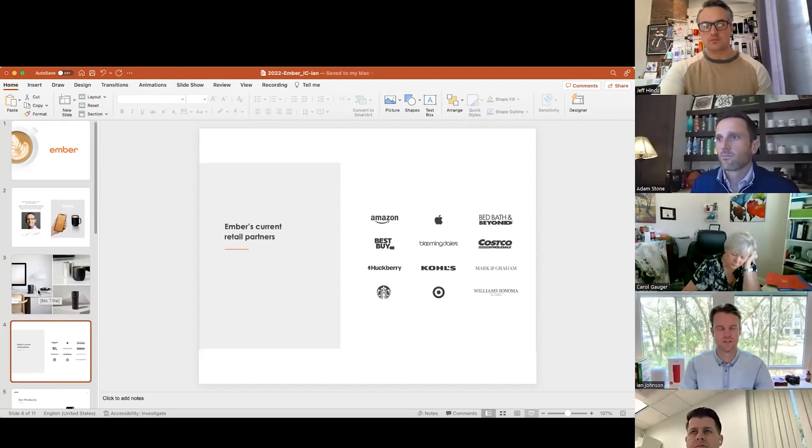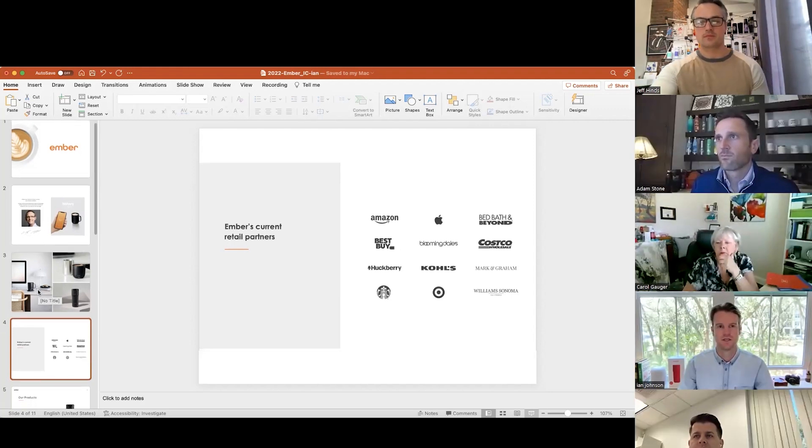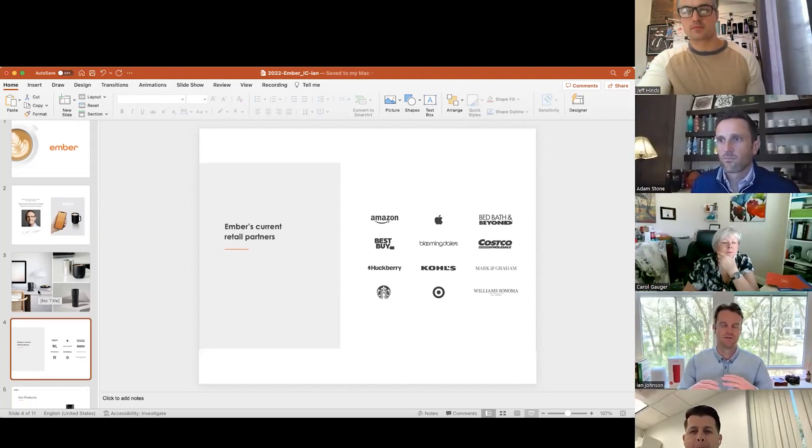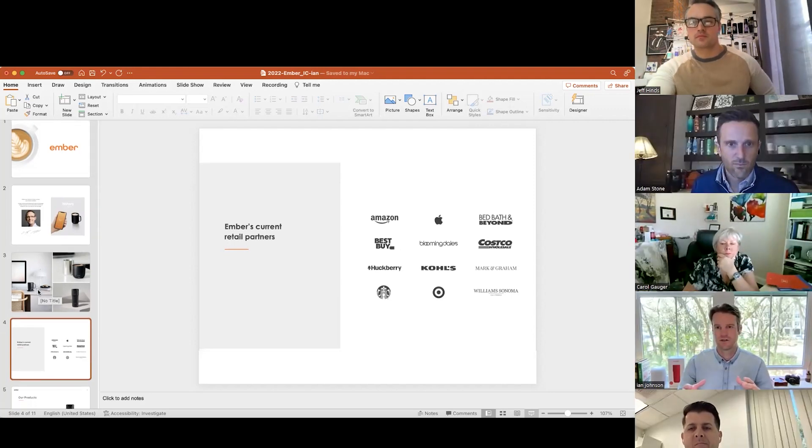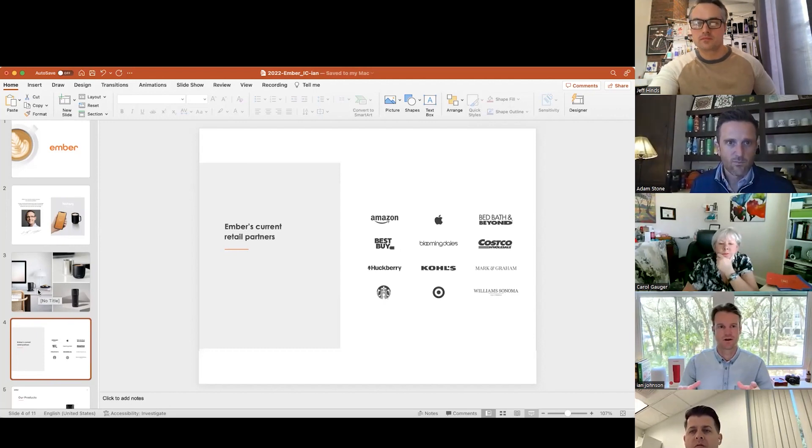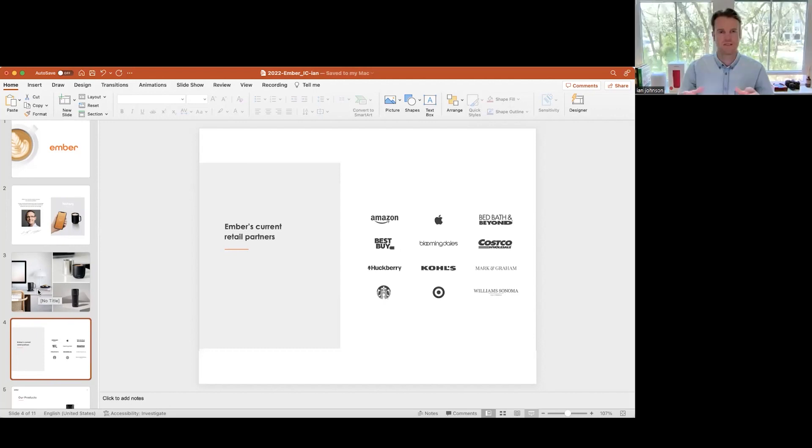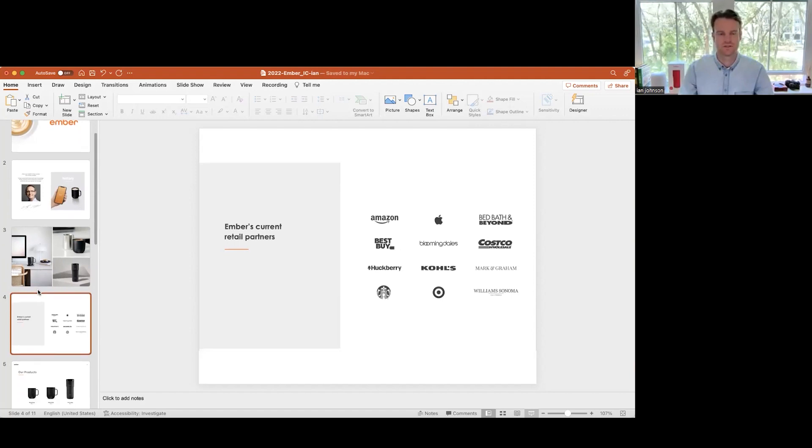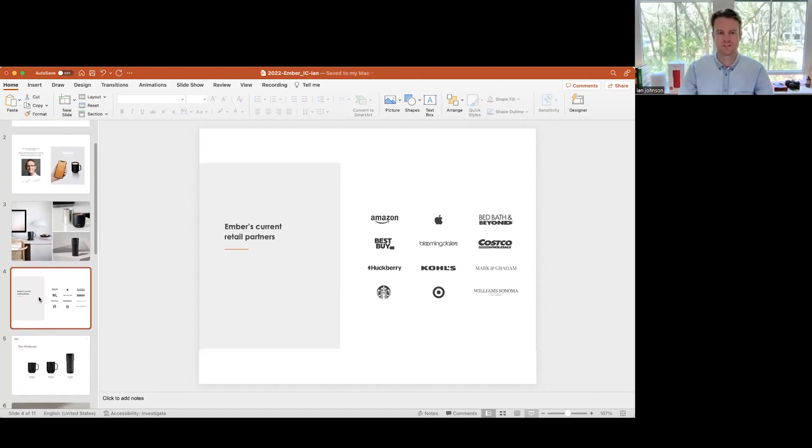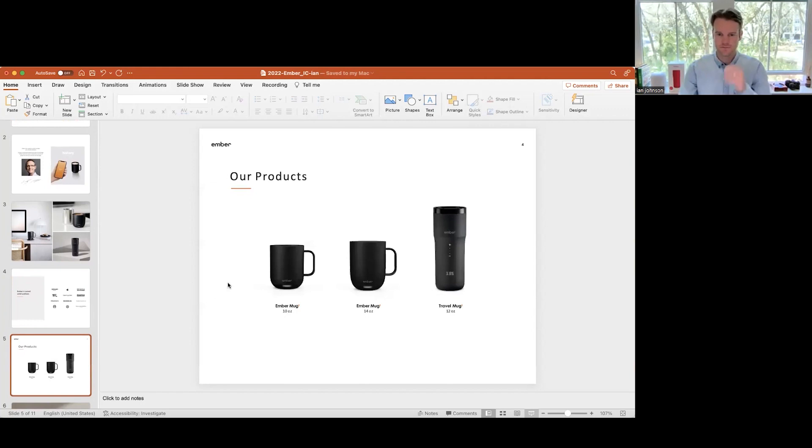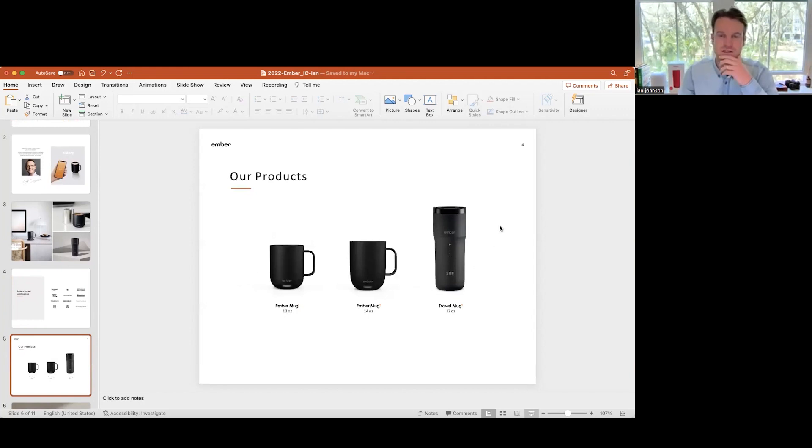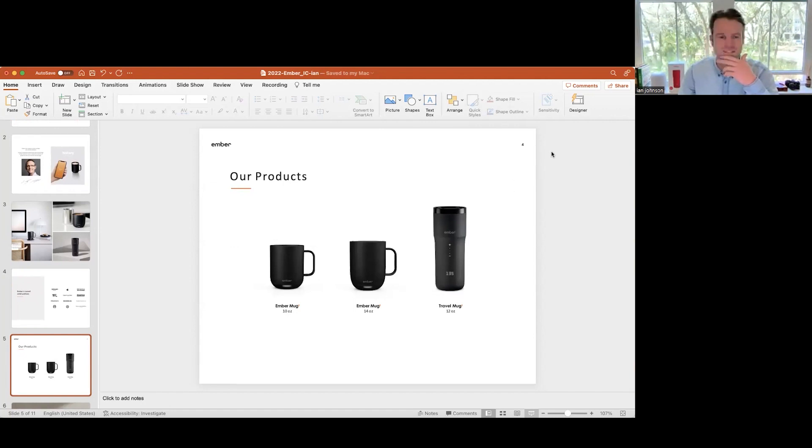Now our idea is how do we generate the widest amount of exposure to really introduce this product and what these products do to the audience? Here's the main three products that you guys will have access to, and they're really our best sellers too.